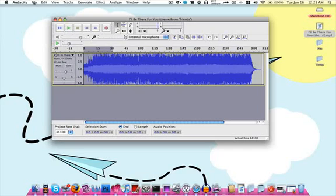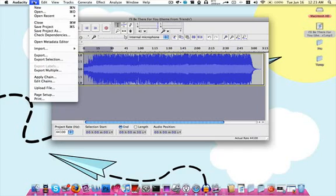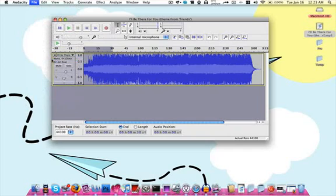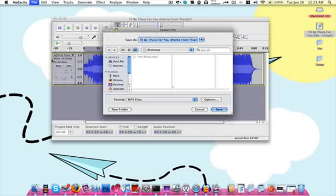After you do that, you're going to want to click on File up here and Export Selection. Don't just do an export, do Export Selection. You only want that 30 seconds so you don't take up too much room on your Pre.